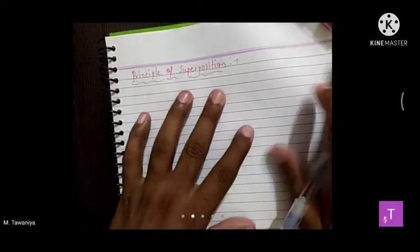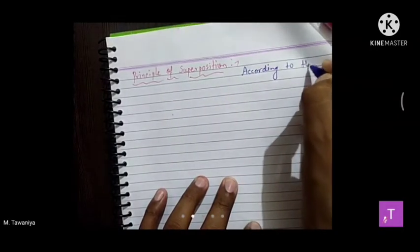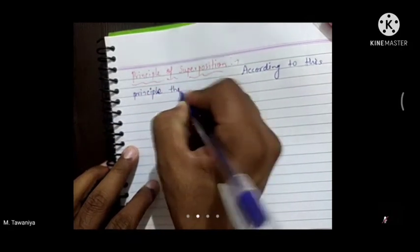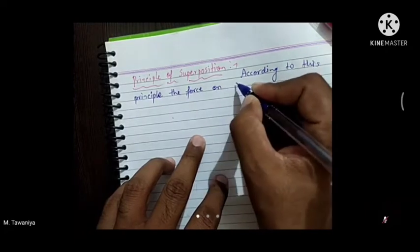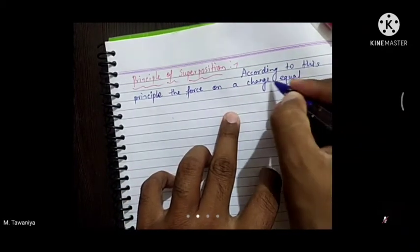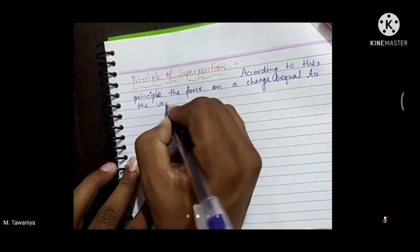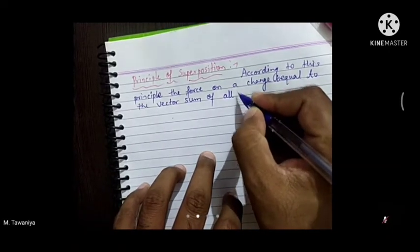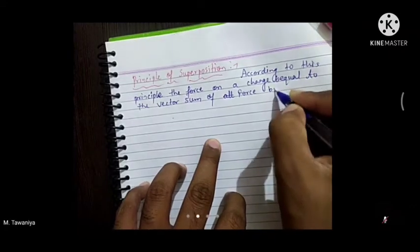Principle of superposition: according to this principle, the force on a charge is equal to the vector sum of forces by all the charges on that charge.